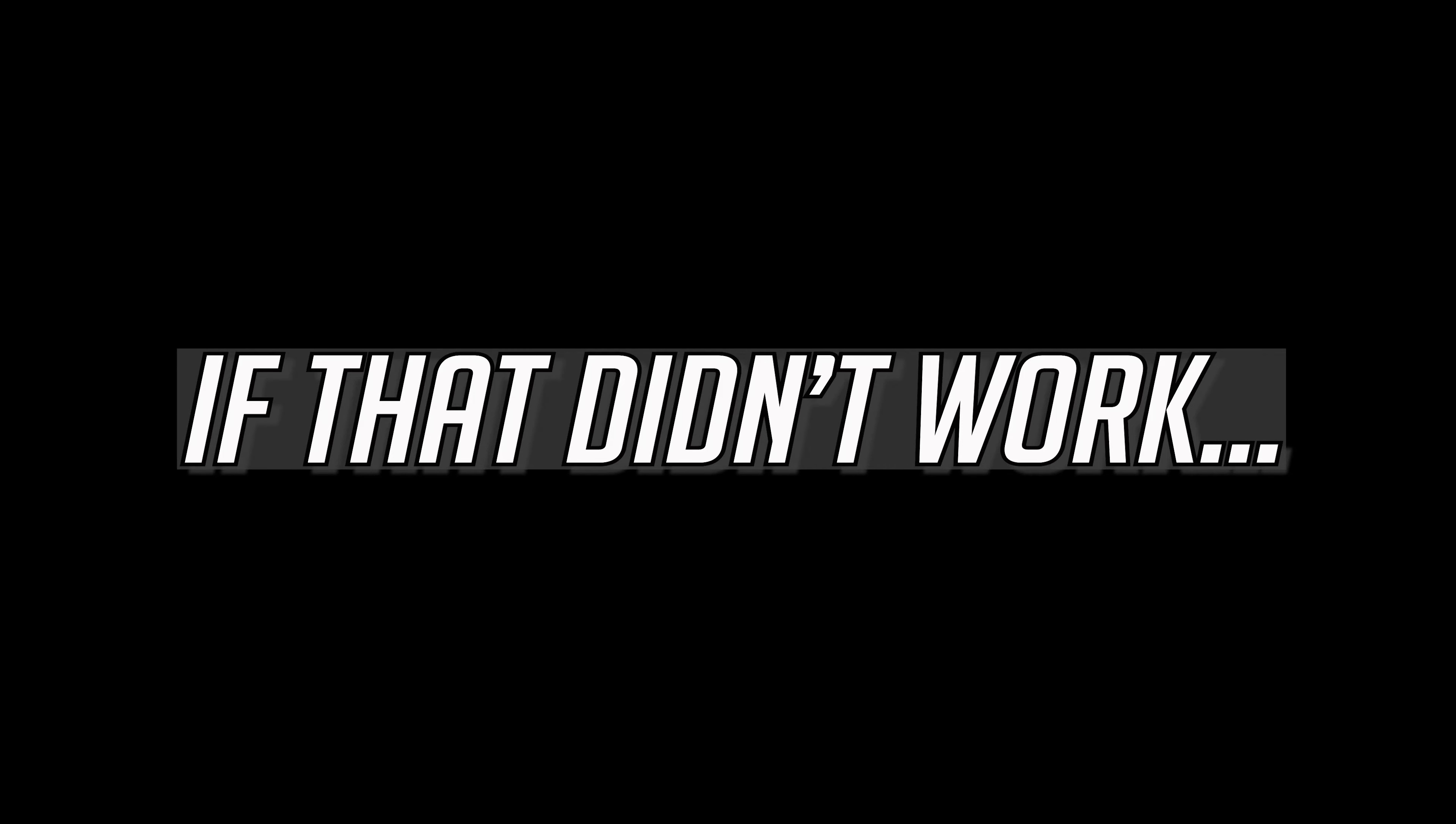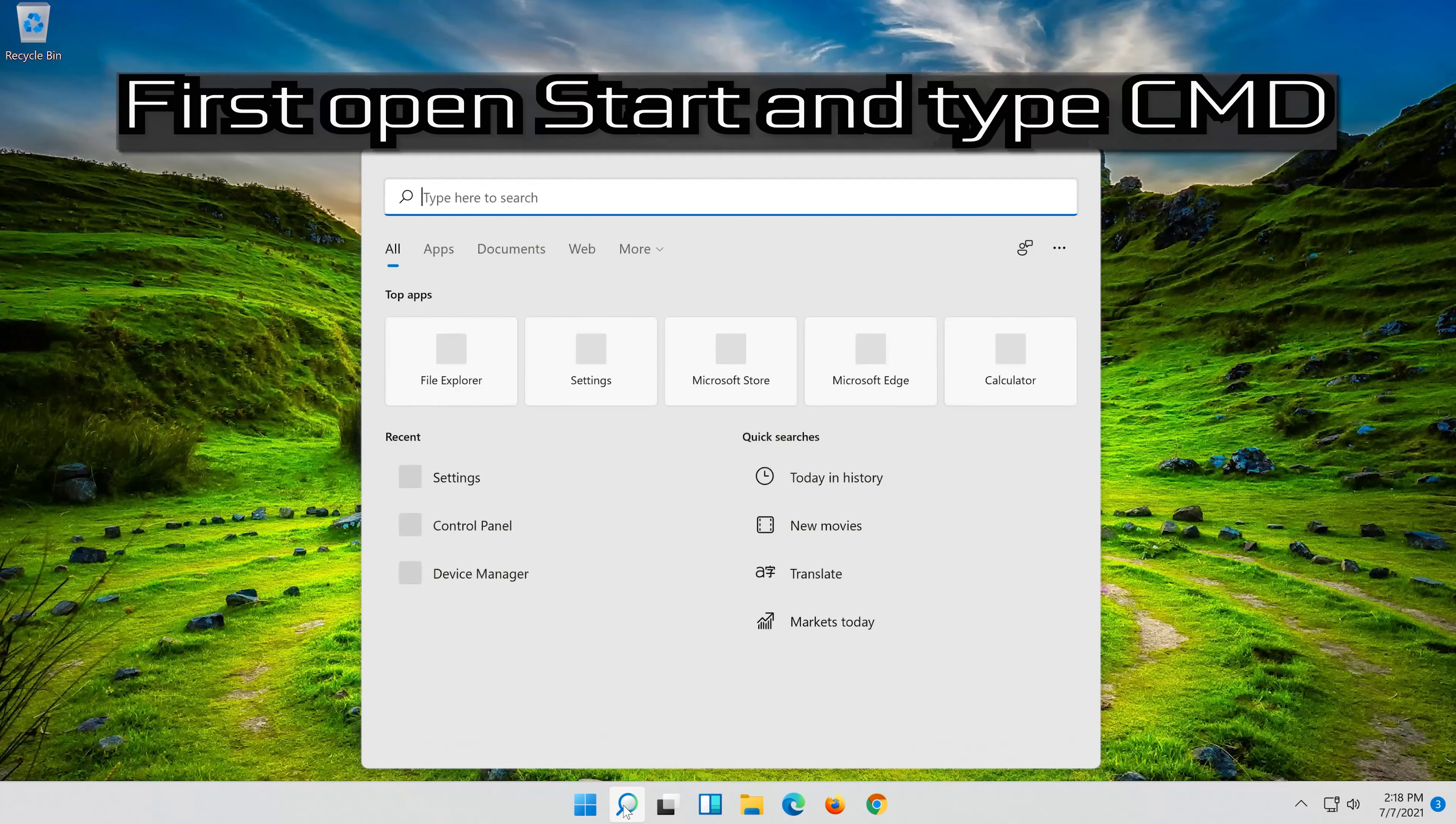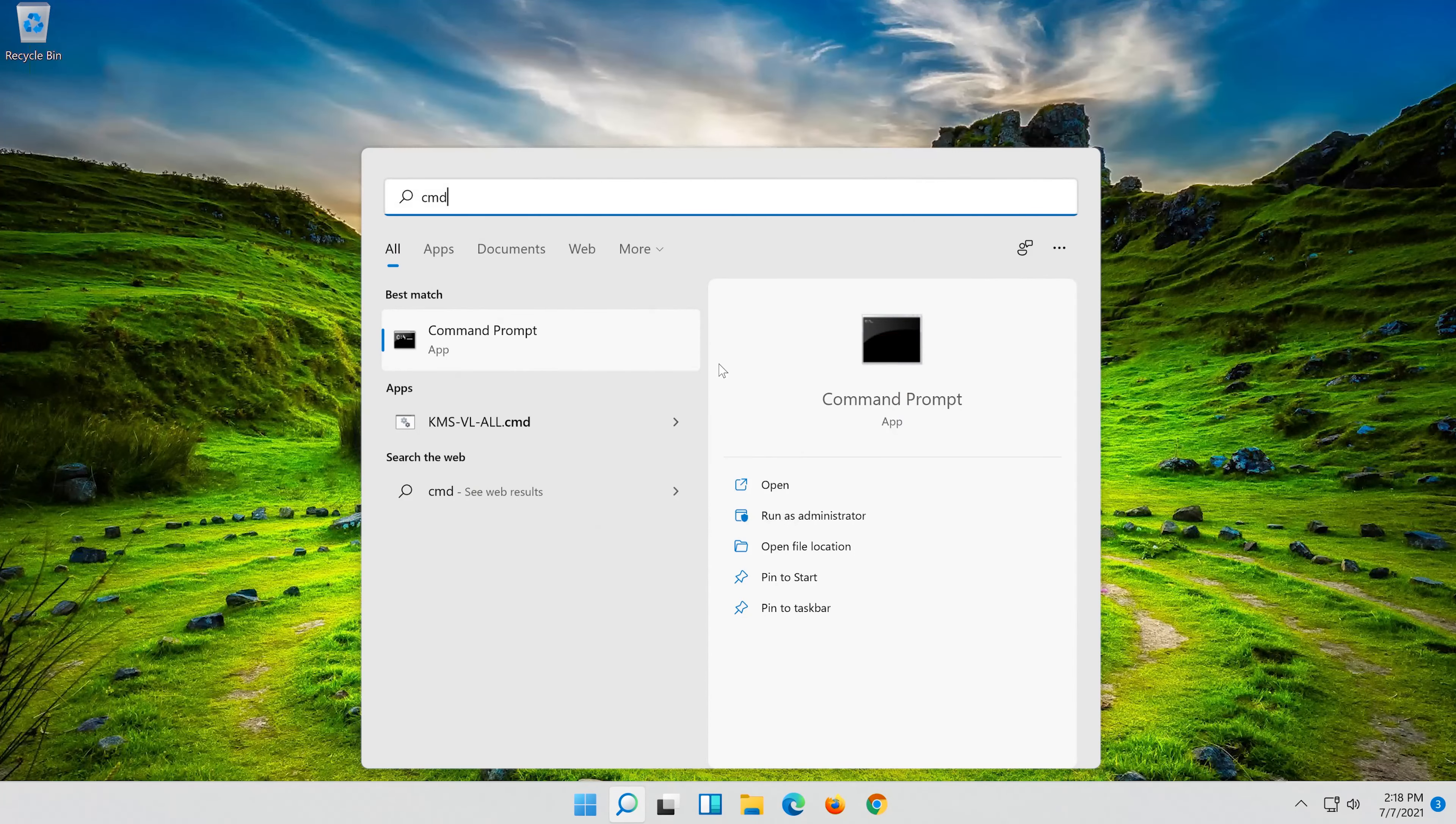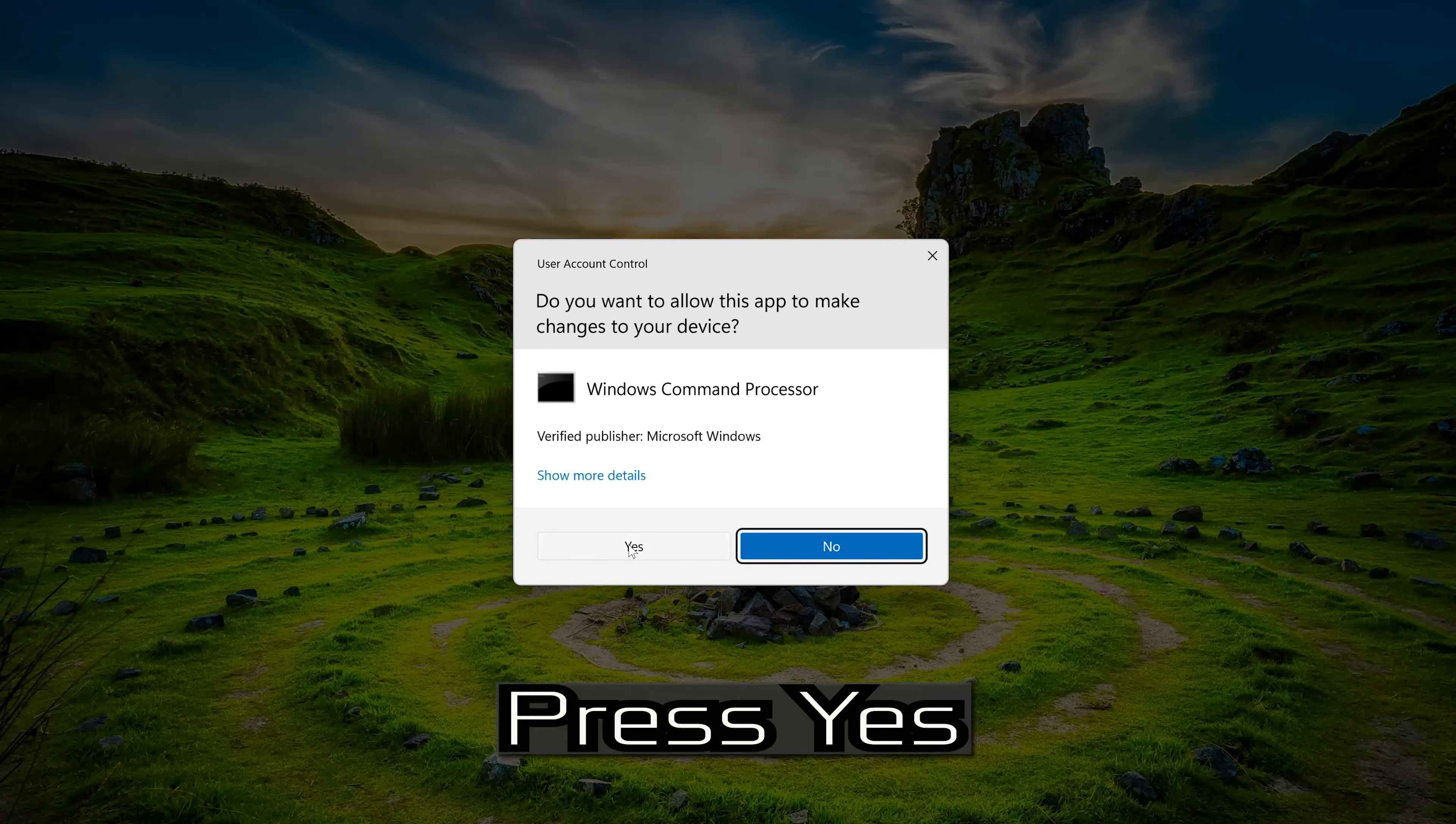If that didn't work, first open Start and type CMD. Right-click Command Prompt and select run as administrator. Press Yes.